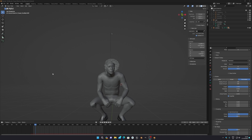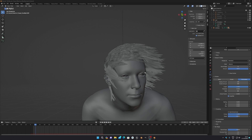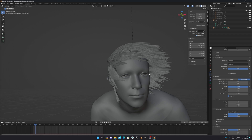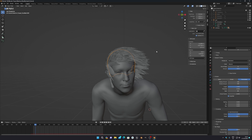Hello everyone, today I'm going to show you how you can export the Blender hair simulation, or any kind of simulation from Blender to Unreal Engine 5. It's a very easy process. If you didn't watch my previous tutorial on how to create this type of hair simulation in Blender, I'll provide the link in the description.